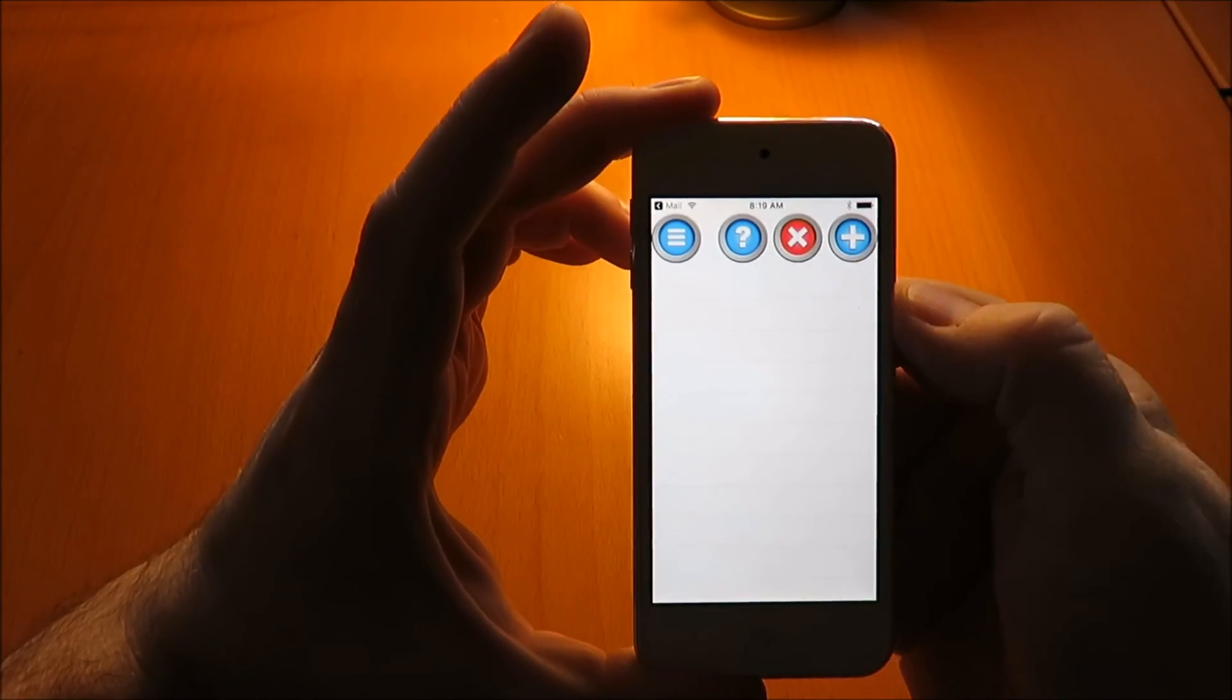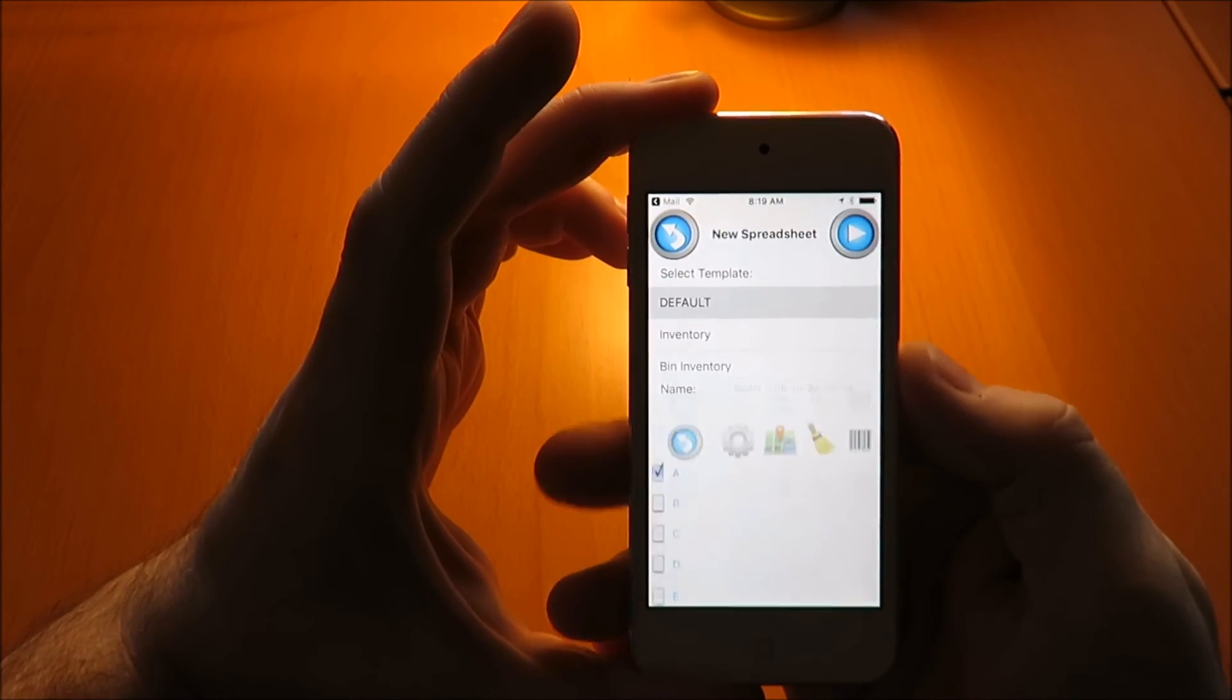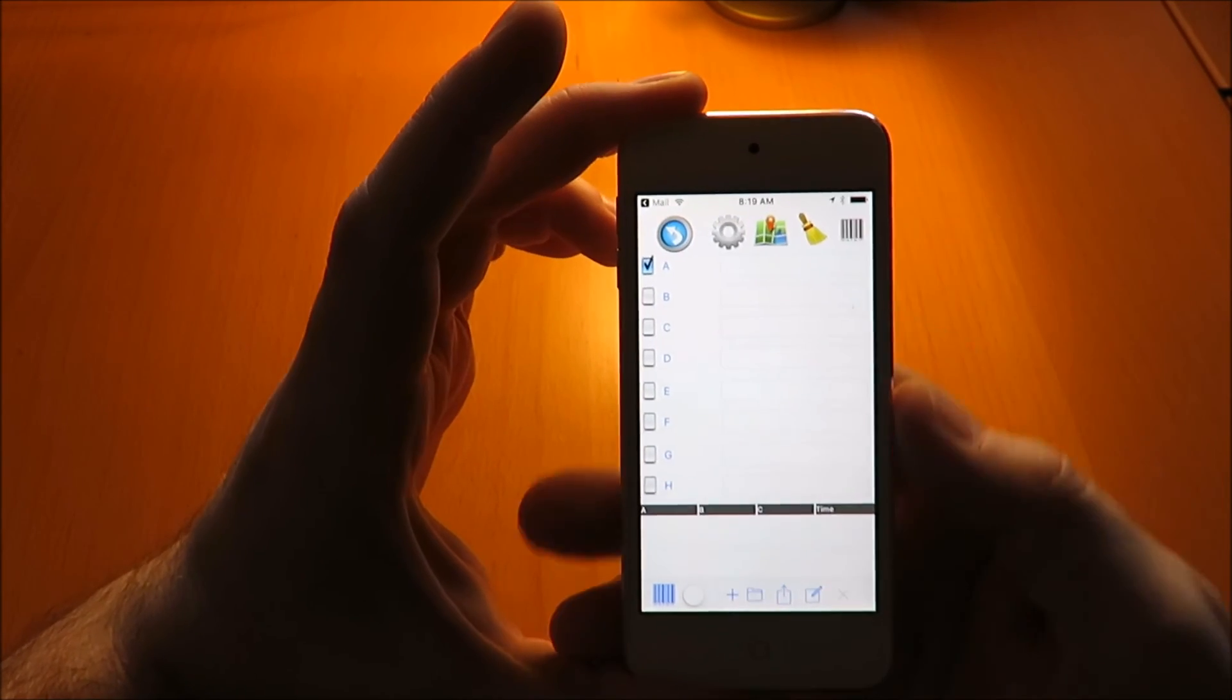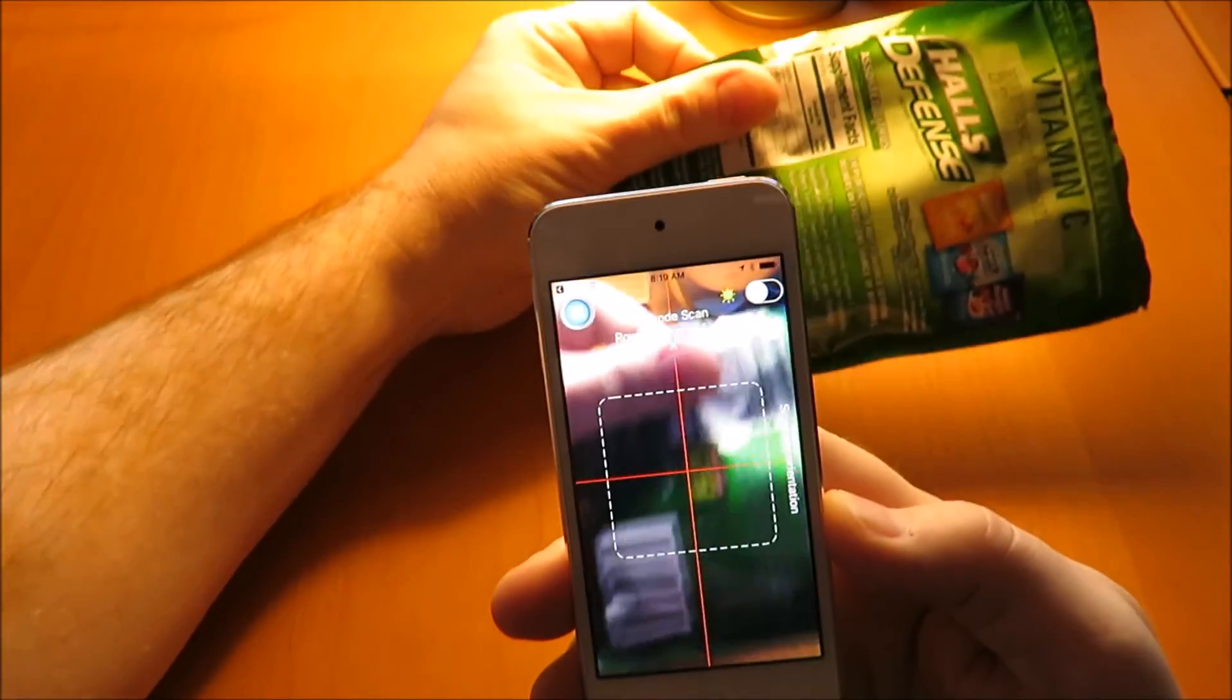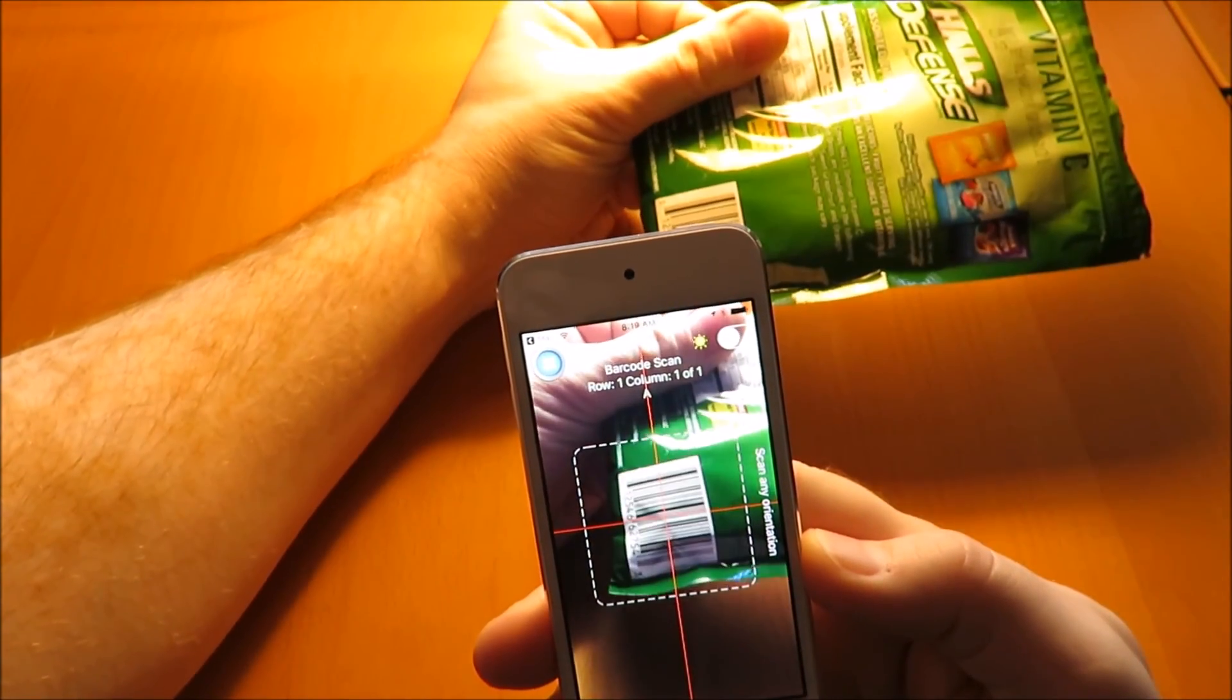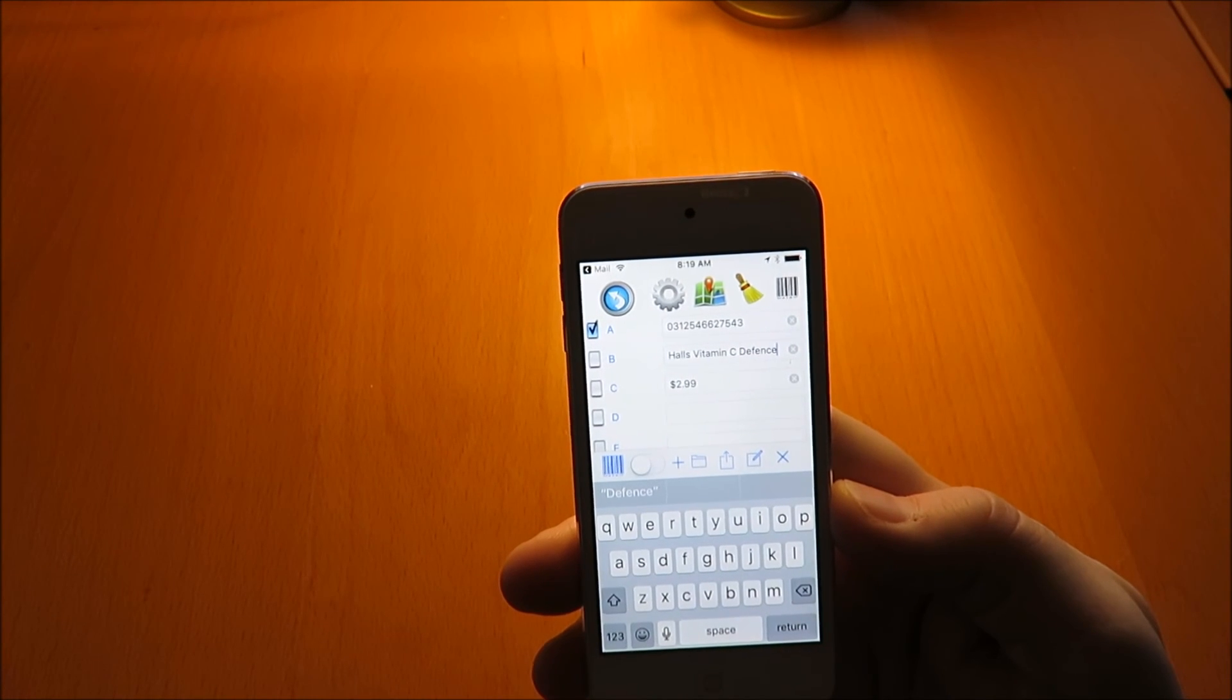Here, we're going to start a new spreadsheet and scan a barcode that we know is in the lookup table. You can see it backfilled the description and the price based on scanning that single barcode. This is all information that was in the lookup table.